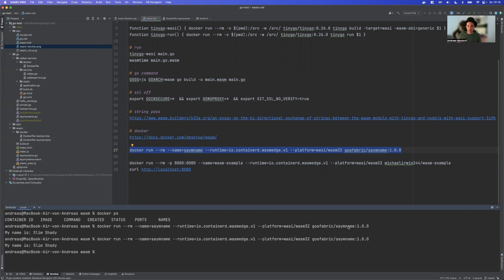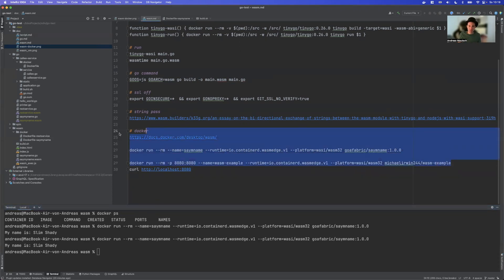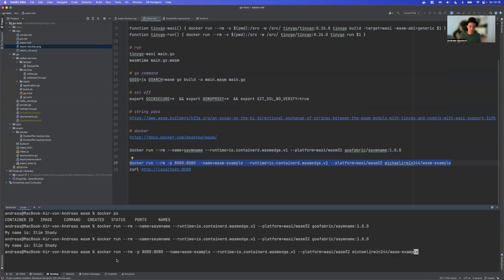There are also, of course, already existing images. So I took this from one of the examples you can see on the Docker page. So if we run this one, we actually get an HTTP server.